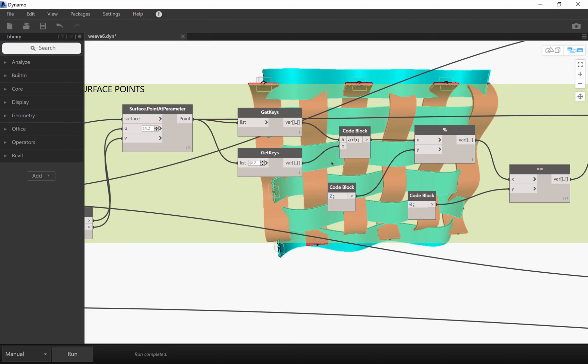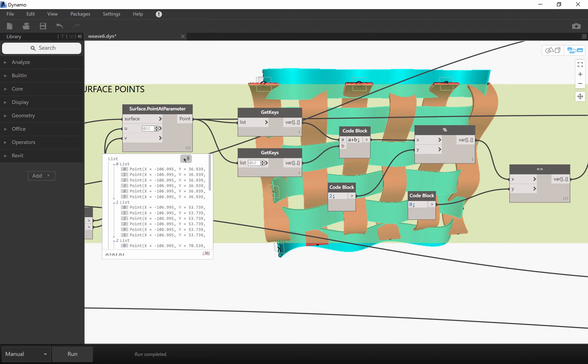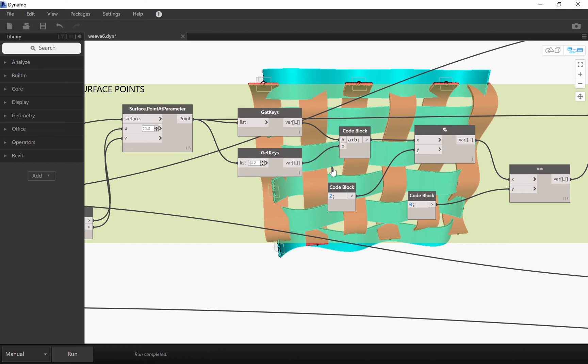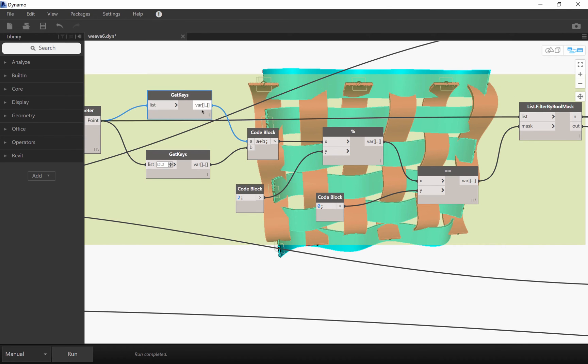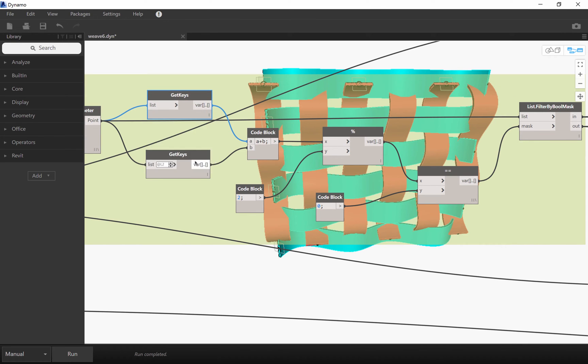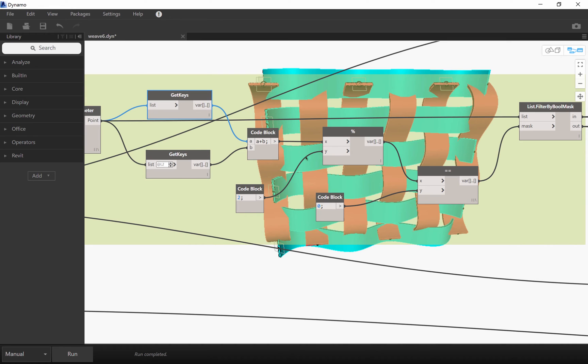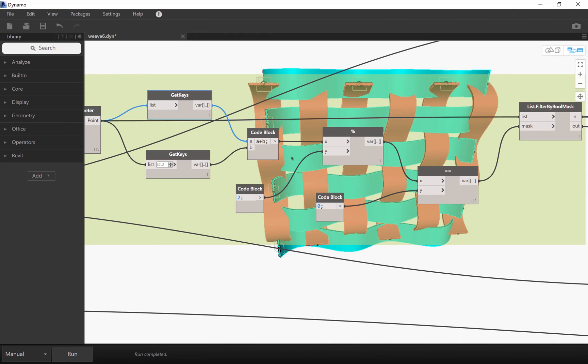I think the first thing is to be able to sort this list of points in a checkerboard distribution. The way I do this is by getting the key of the first level and then the nested level. And using the modulus node, I'm able to find which of these are multiple of 2.